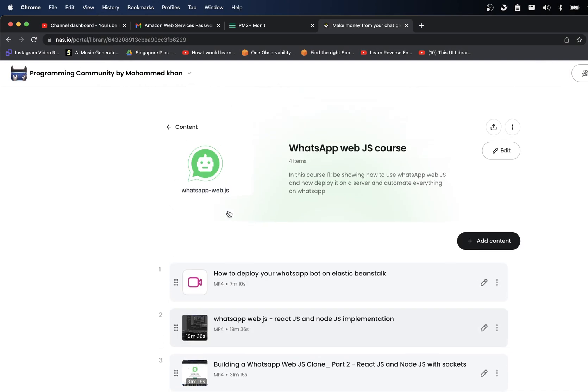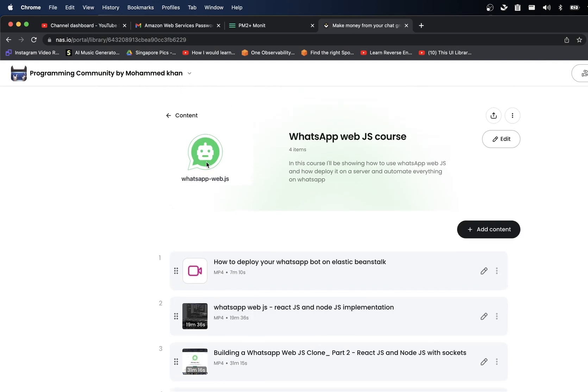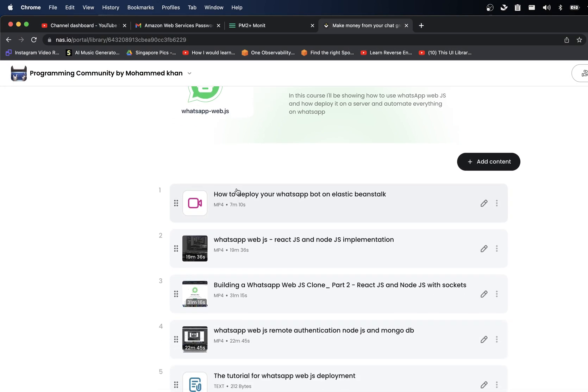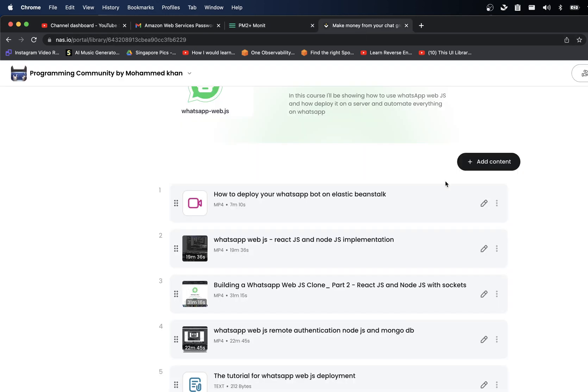You can join here and I have very detailed videos on how to deploy your WhatsApp bot on elastic beanstalk, how to set it up on PM2, and do all sorts of stuff.